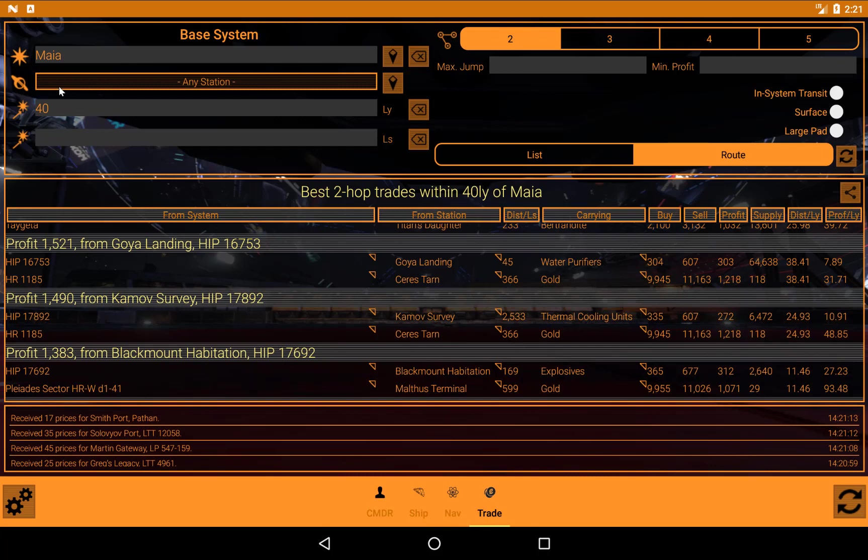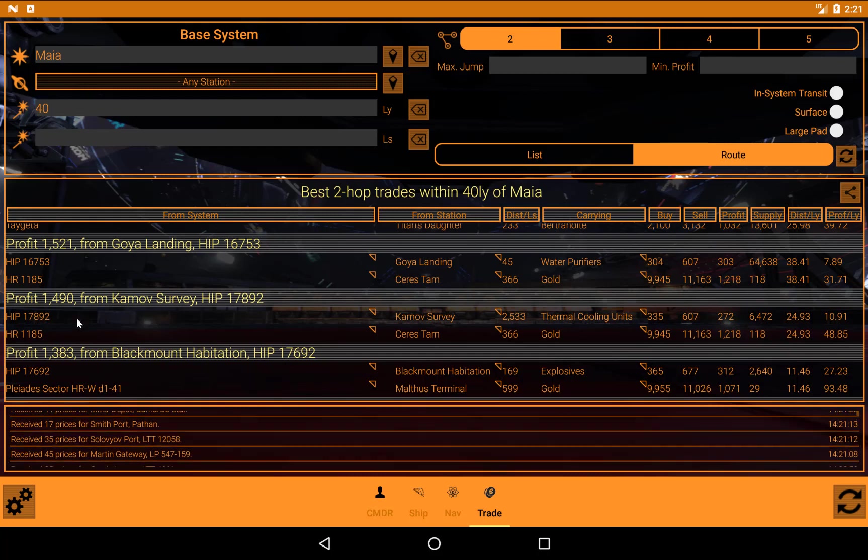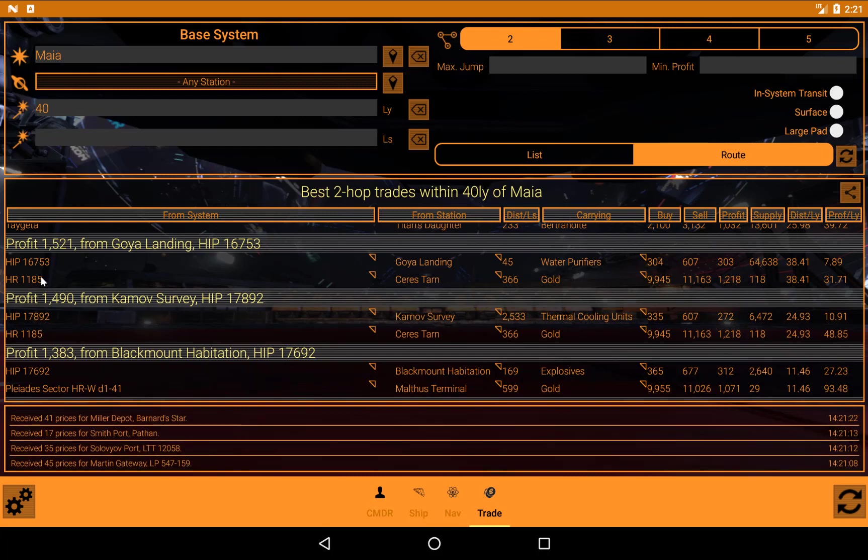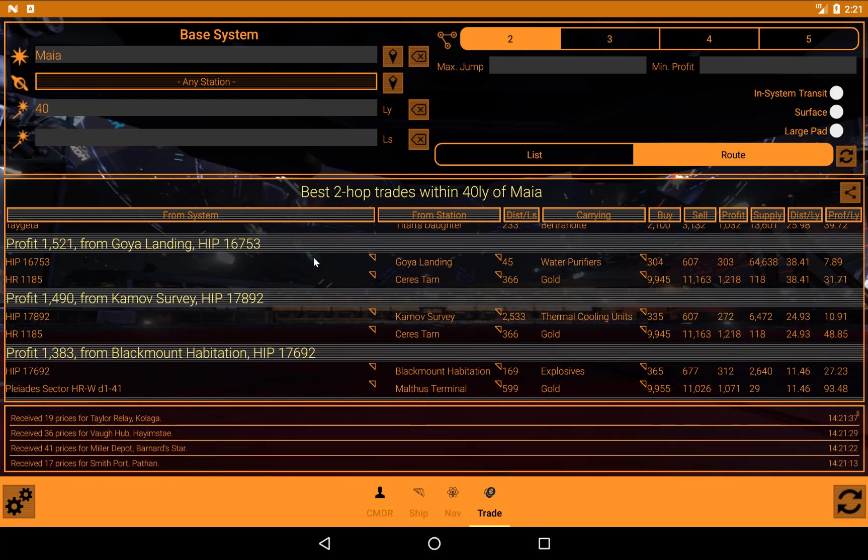Now although this is listed with Maya as the base system, this is just any system within 40 light years of Maya. It doesn't necessarily have to be where you are. So that's 1521 per cargo hold unit profit following this route. And go there, buy these, go there, sell them, buy these, go back there. And you'll make that much for every slot in your cargo hold for each run.